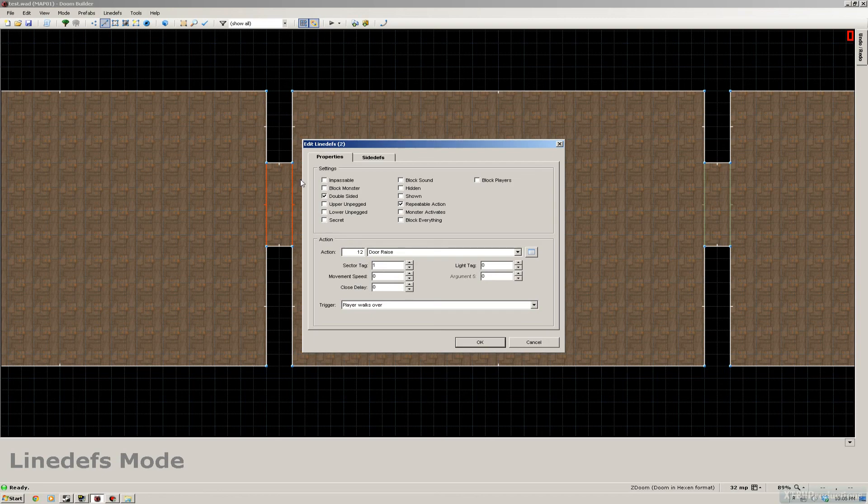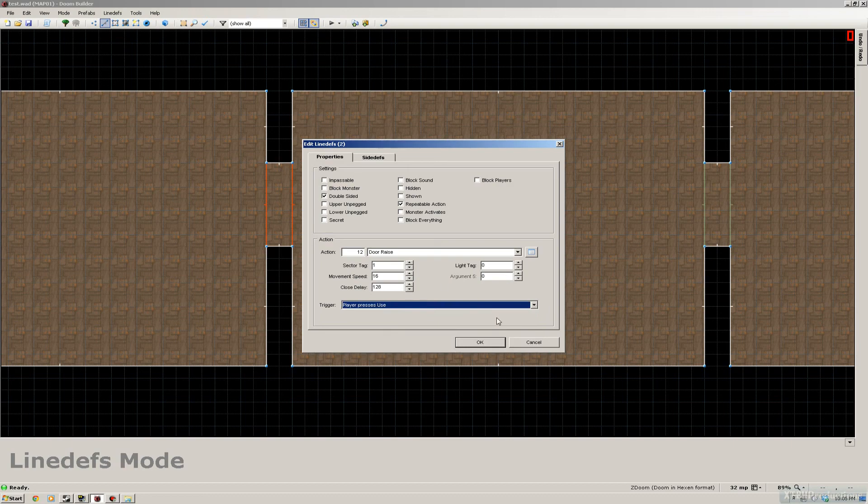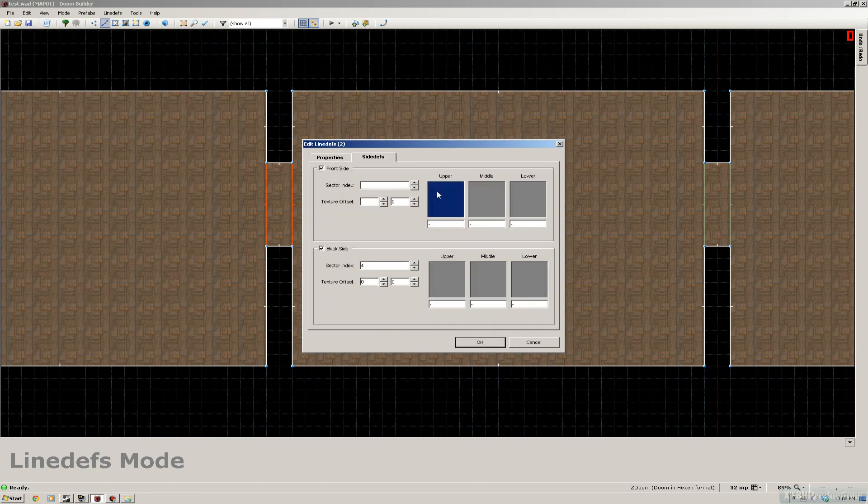We haven't selected that in sector mode yet, but I will do that after this. So the movement speed will again be 16 and 128. Player presses use on it. I'm gonna apply a texture.